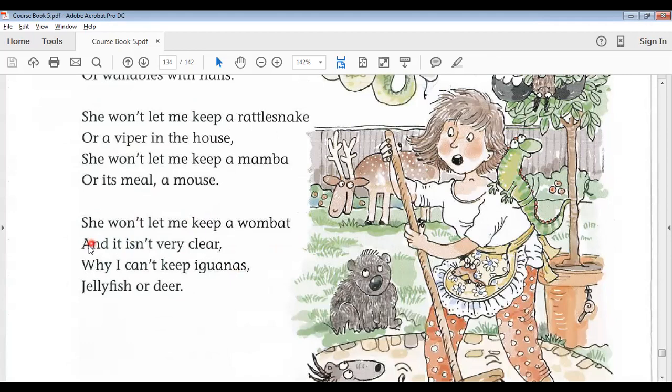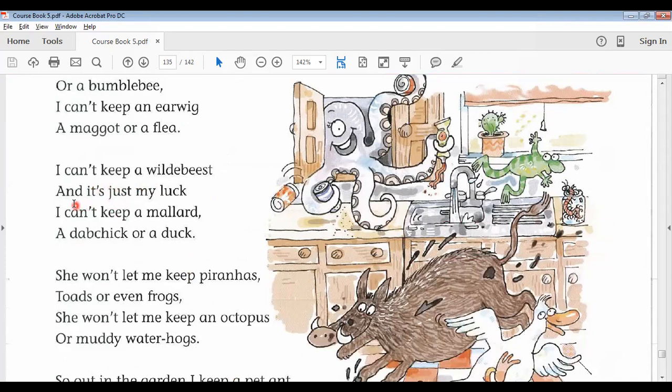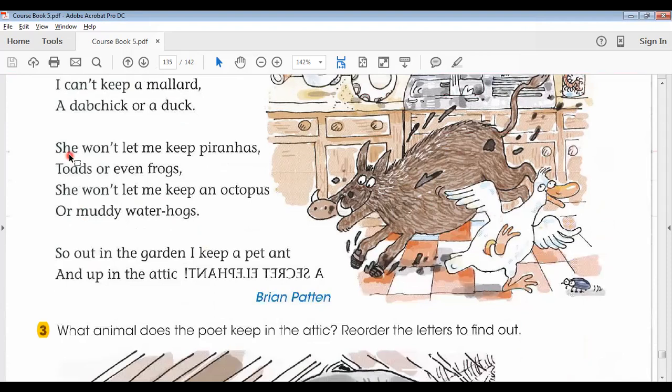She won't let me keep a wombat and it isn't very clear why I can't keep iguanas, jellyfish, or deer. I can't keep a cockroach or a bumblebee, I can't keep an earwig, a maggot, or a flea. I can't keep a wildebeest and it's just my luck — I can't keep a mallard, a dab chick, or a duck. She won't let me keep piranhas, toads, or even frogs, she won't let me keep an octopus or muddy water hogs. So out in the garden I keep a pet, and up in the attic...